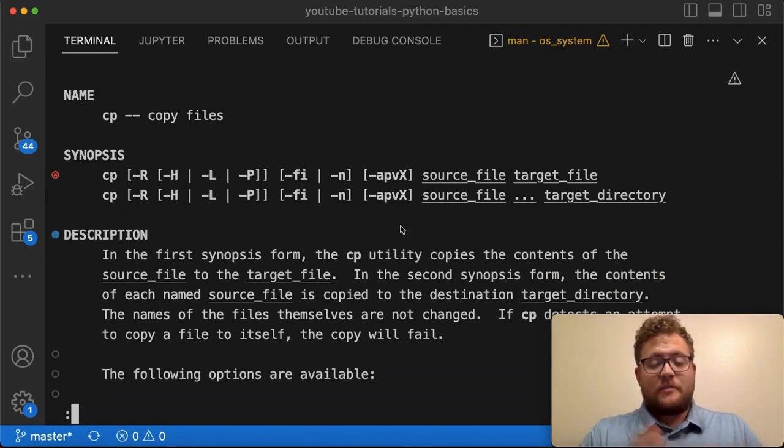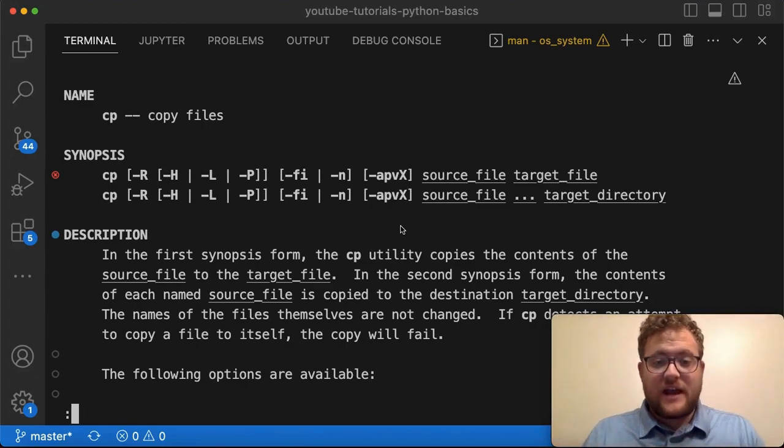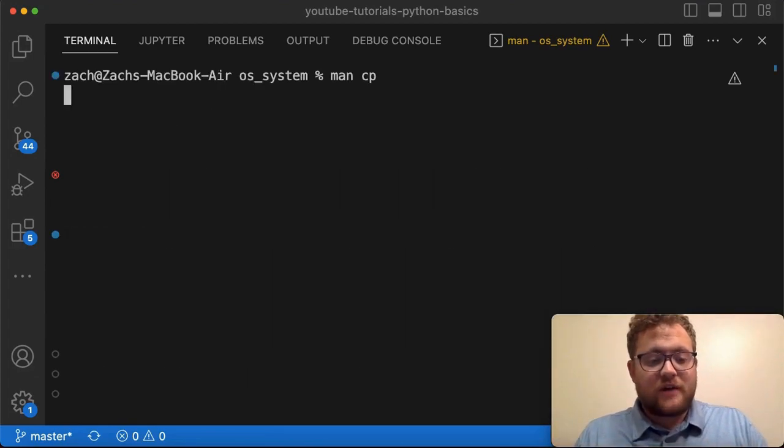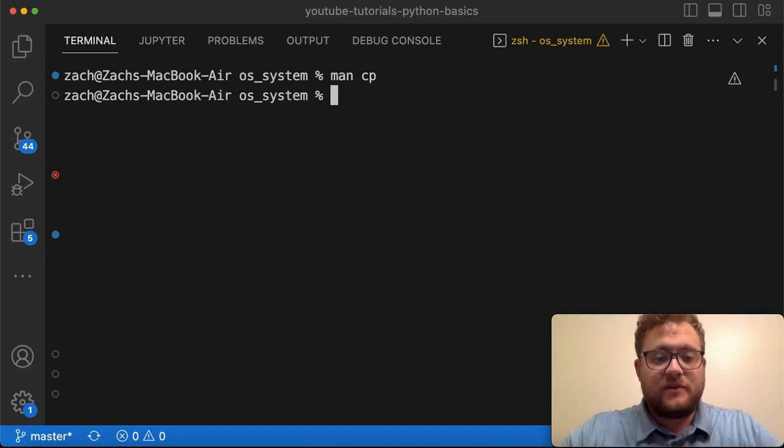Whether it's copying it into another directory, copying it into the same directory, or giving it a different name. So let's hop right in and show you what you can use the cp command for.